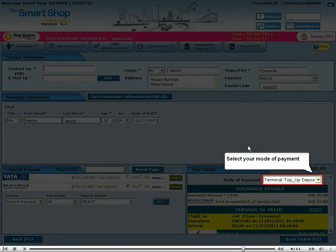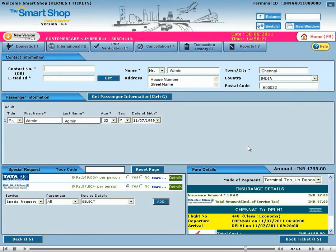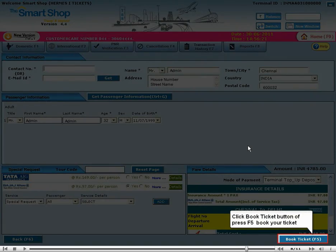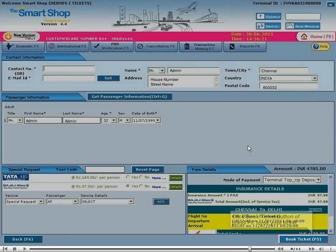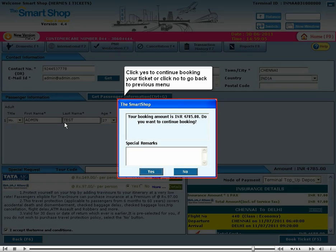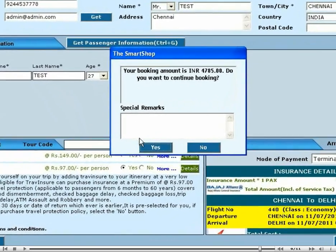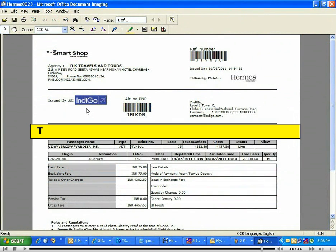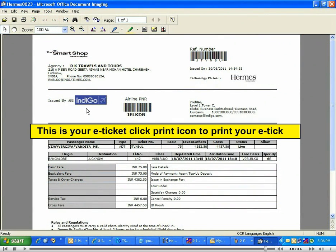Select your mode of payment. Click the book ticket button or press F5 to book your ticket. Click yes to continue booking your ticket or click no to go back to the previous menu. This is your e-ticket. Click the print icon to print your ticket.